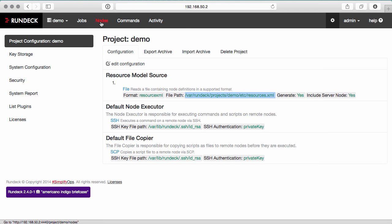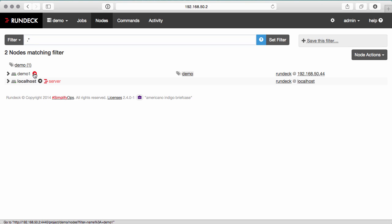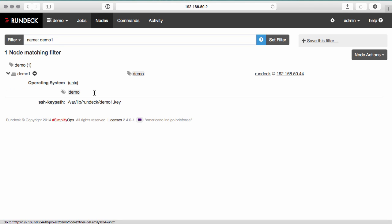So if we go back to my nodes tab, I can see the demo1 node already. I can click this button to filter down just to this node. And if I look at the SSH key path, there's my key.